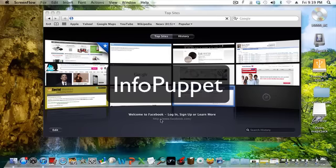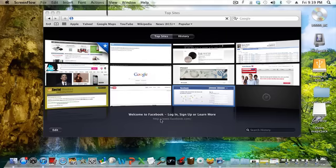Hi, this is InfoPuppet and we're going to look at how to delete a YouTube video from your account that you uploaded.